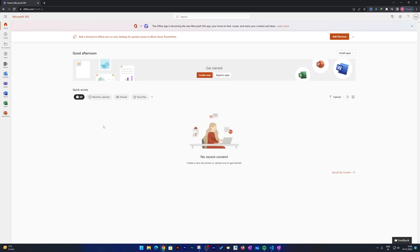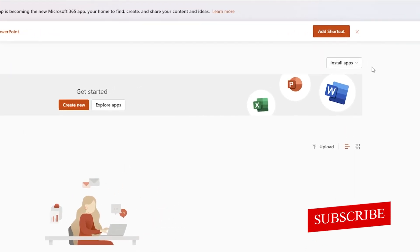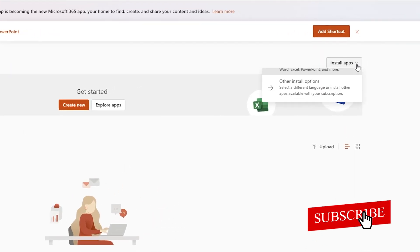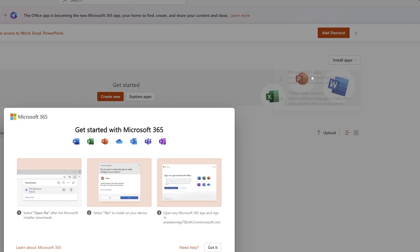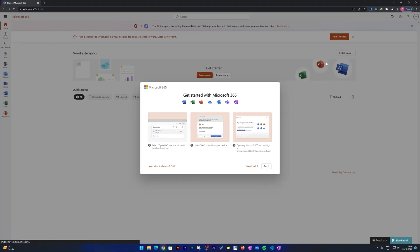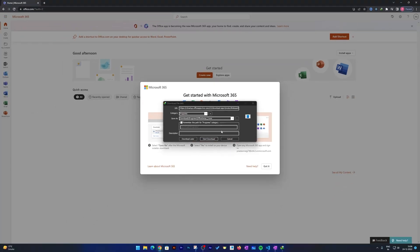After we sign in to our Office account, it is very easy to install. You just need to click here on this option which says 'Install App' and then click on 'Microsoft 365 Apps'. Now here you can see we have downloaded Office Setup.